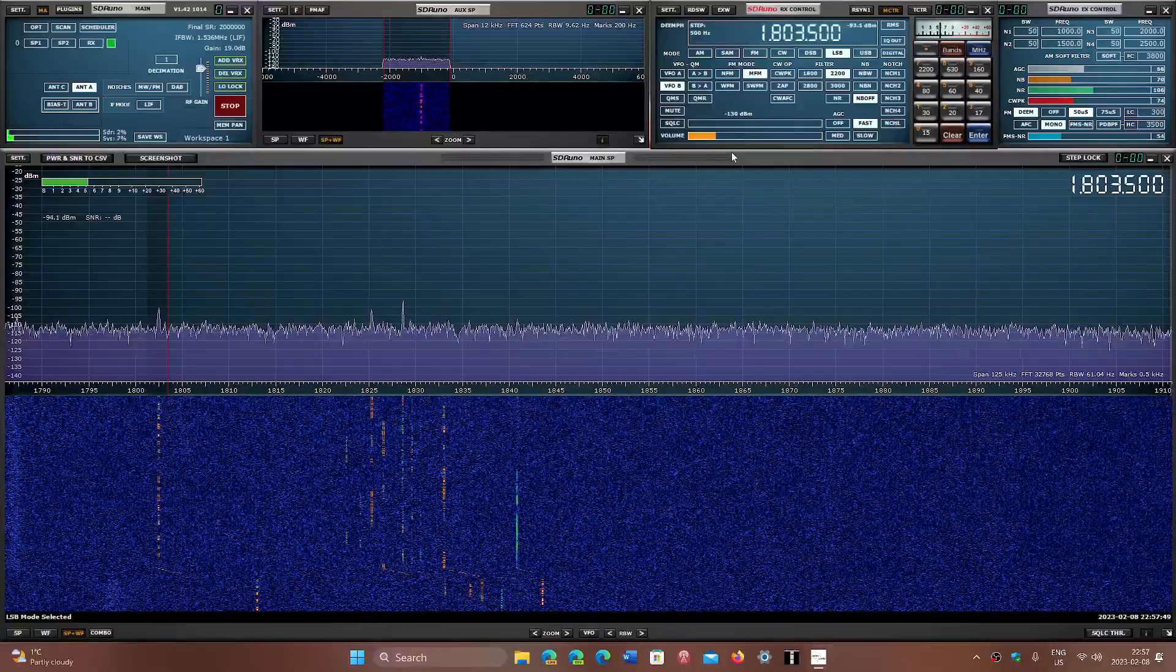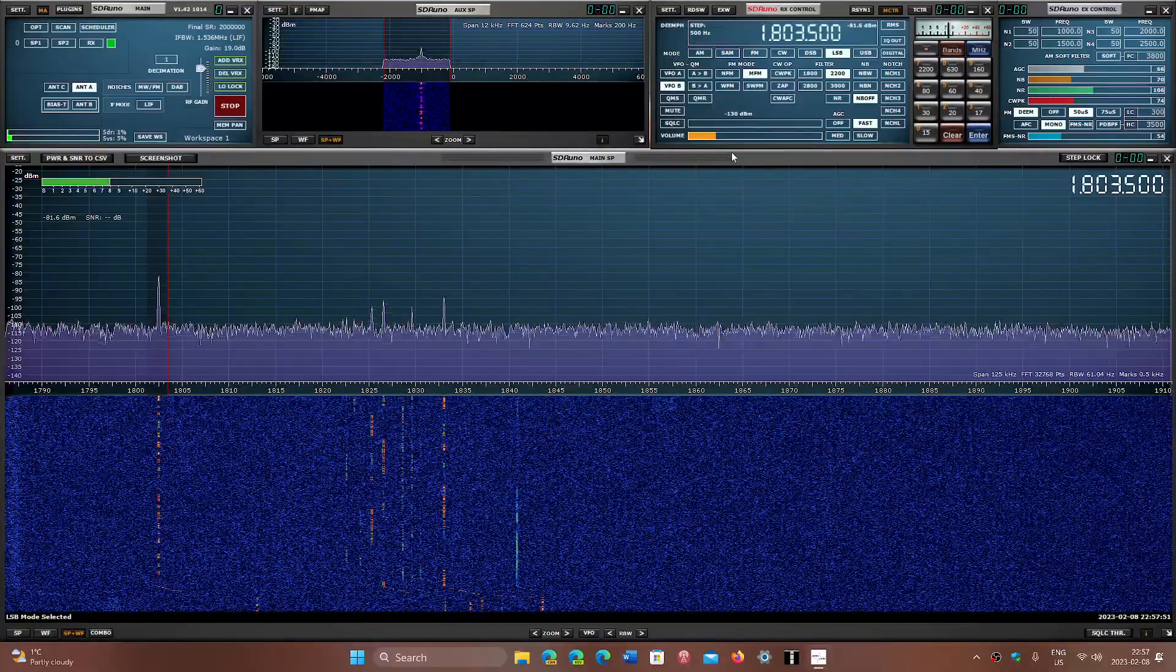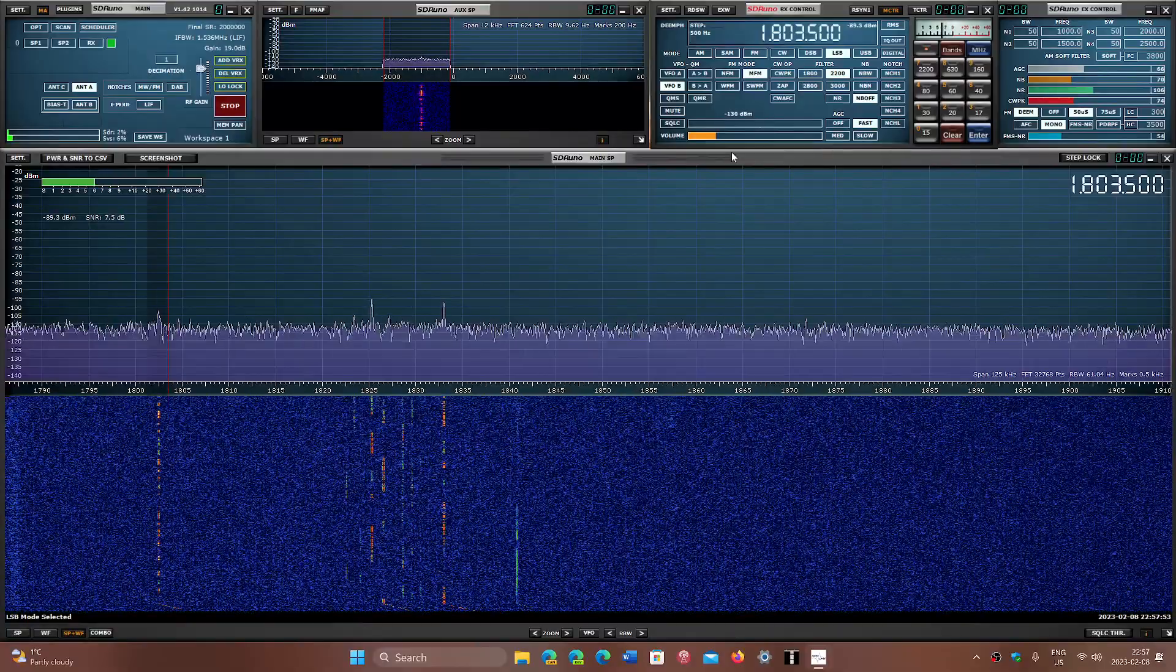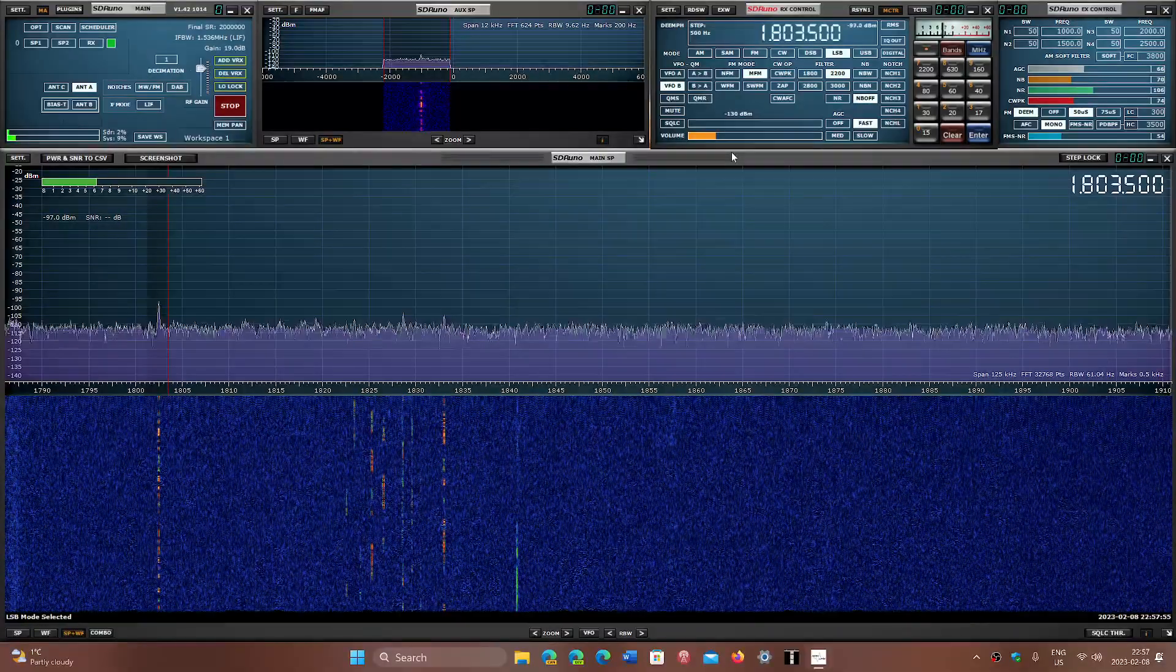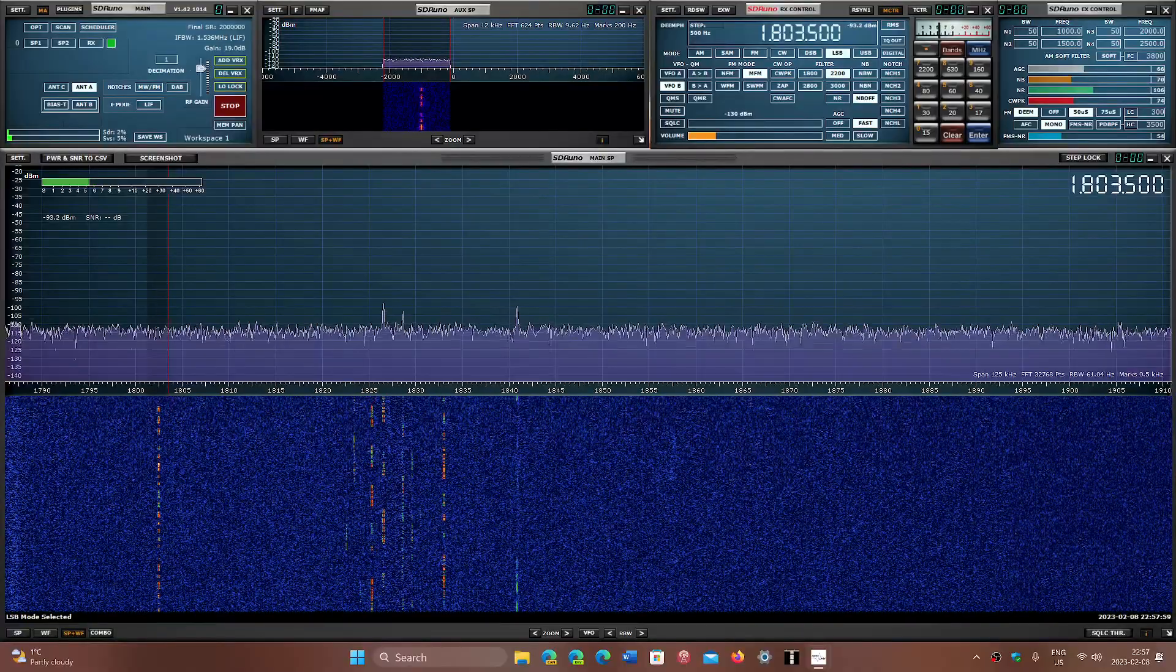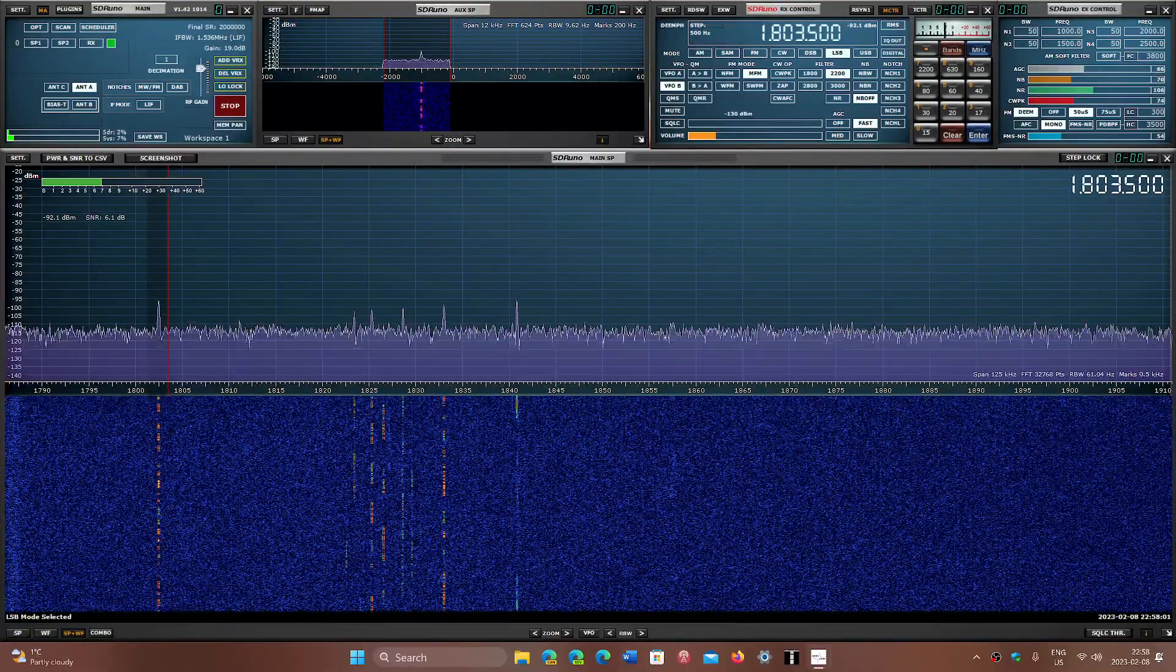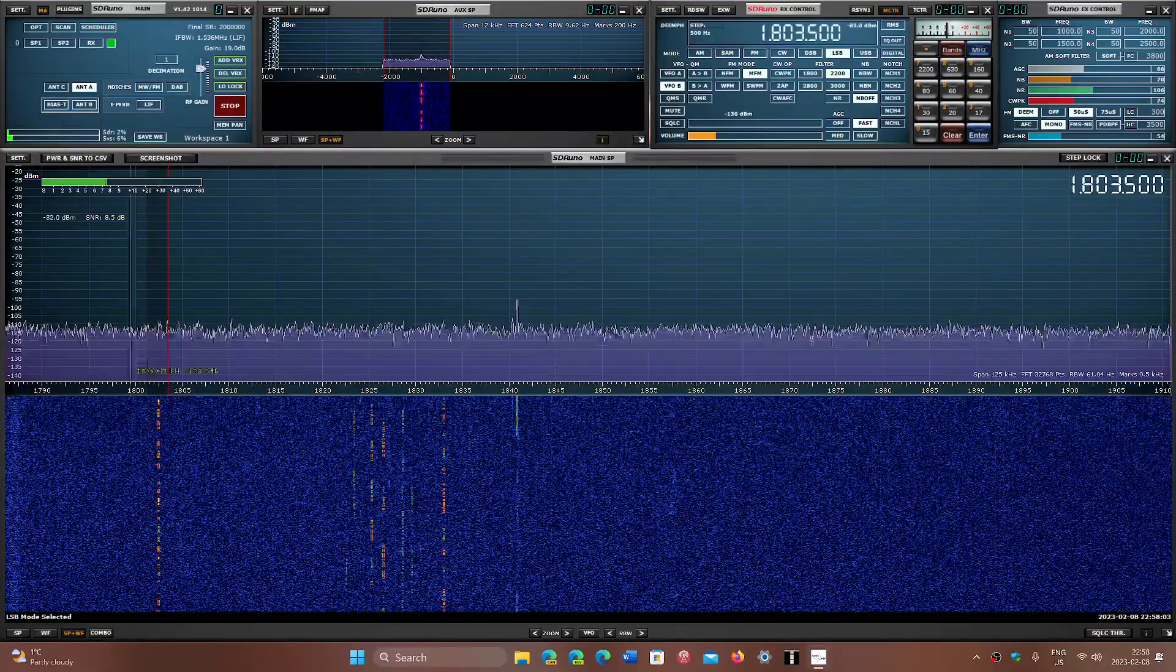And I believe that is the slow Morse code lessons from W1AW, the ARRL station.